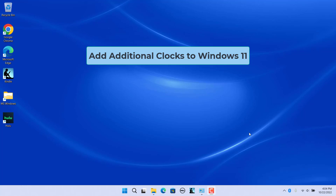Additional clocks are useful when you work with people located in different time zones or when you need to connect with family and friends across the world. Windows can display up to three clocks on the taskbar: one for the local time and two additional clocks for different time zones.